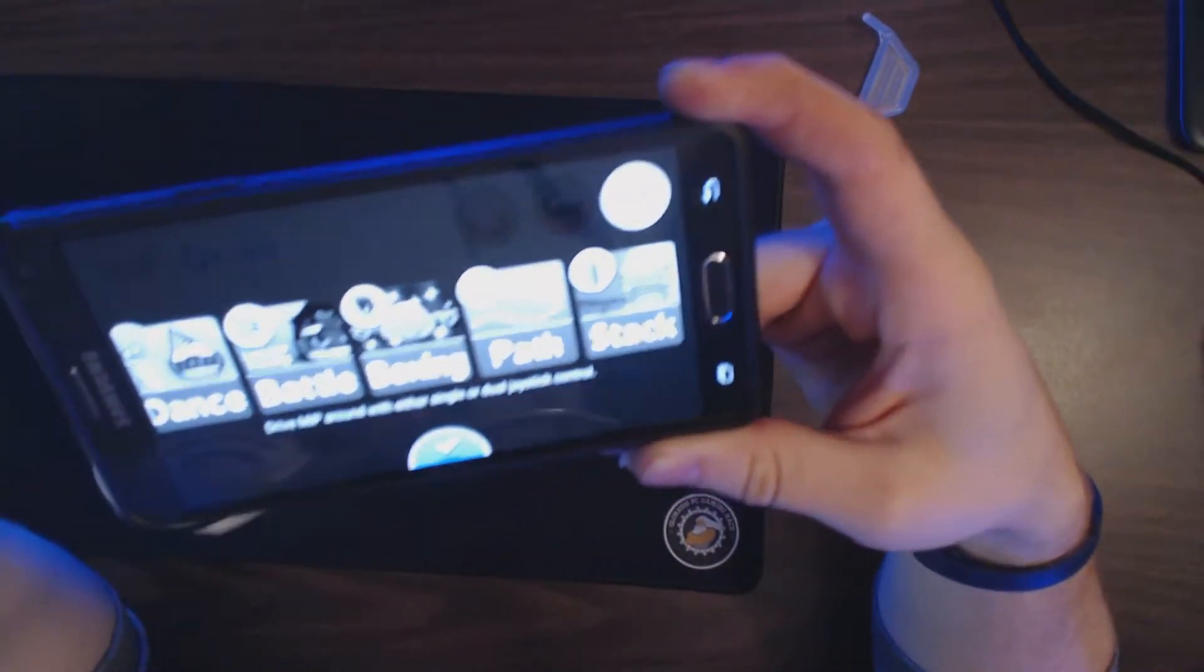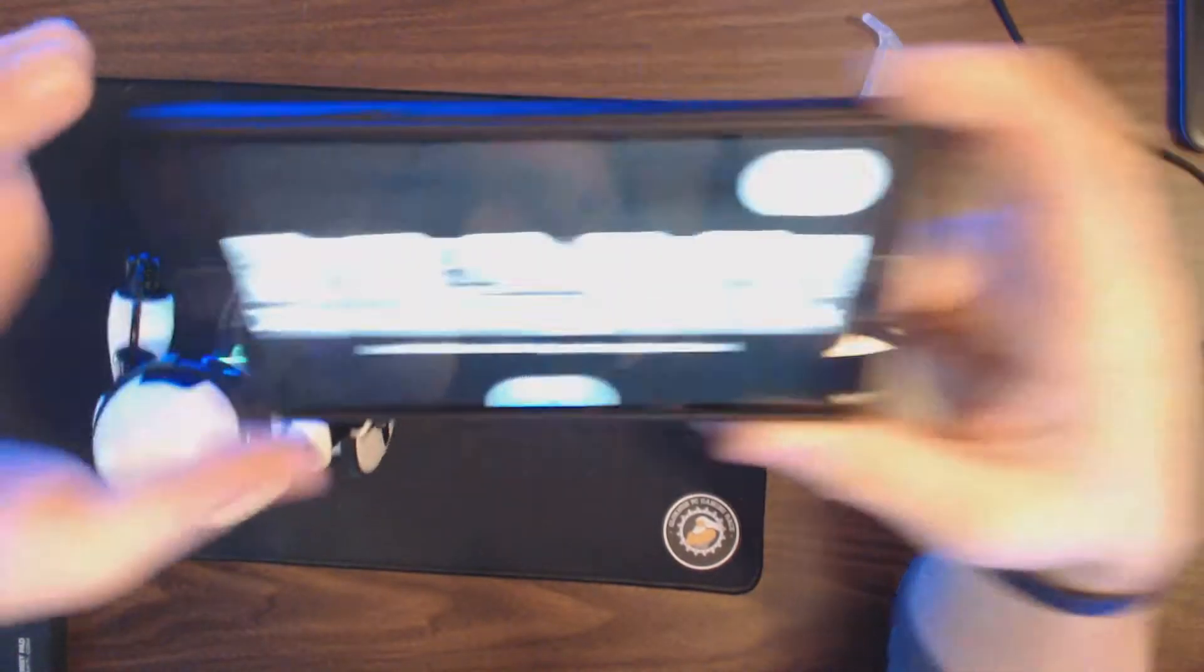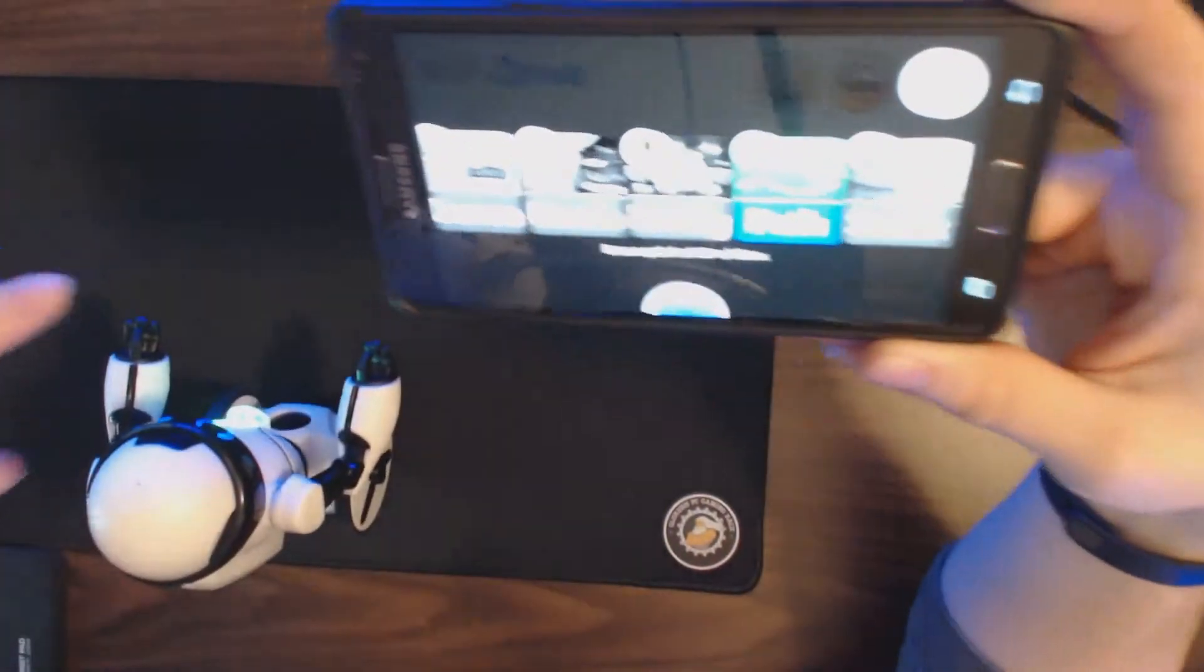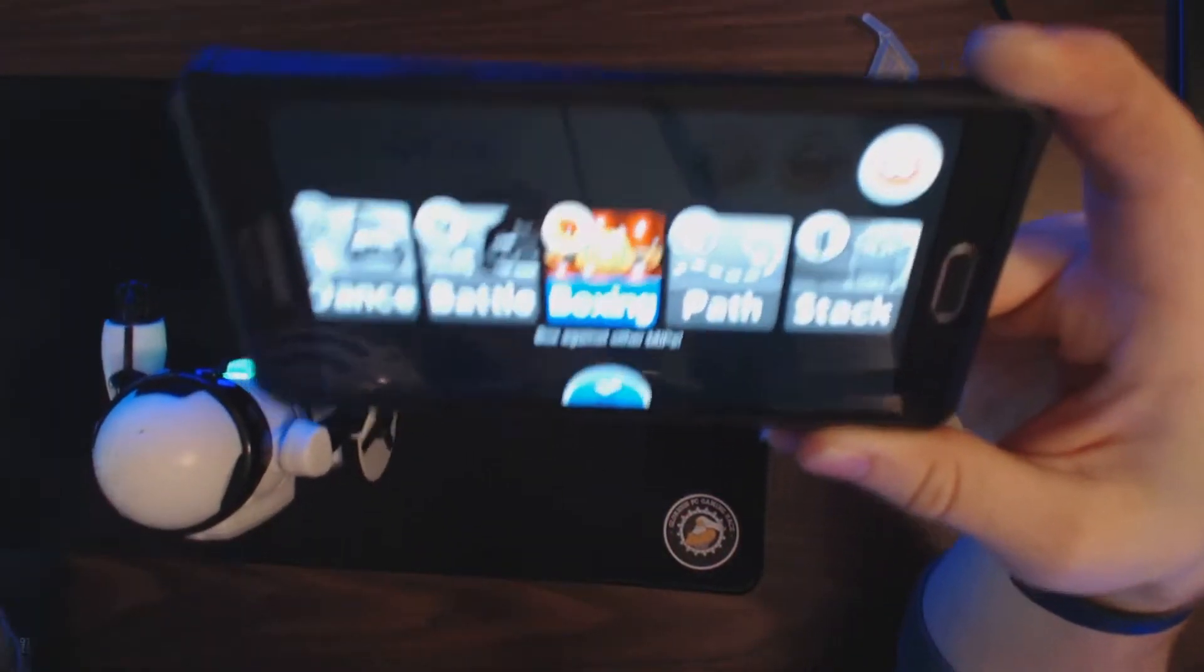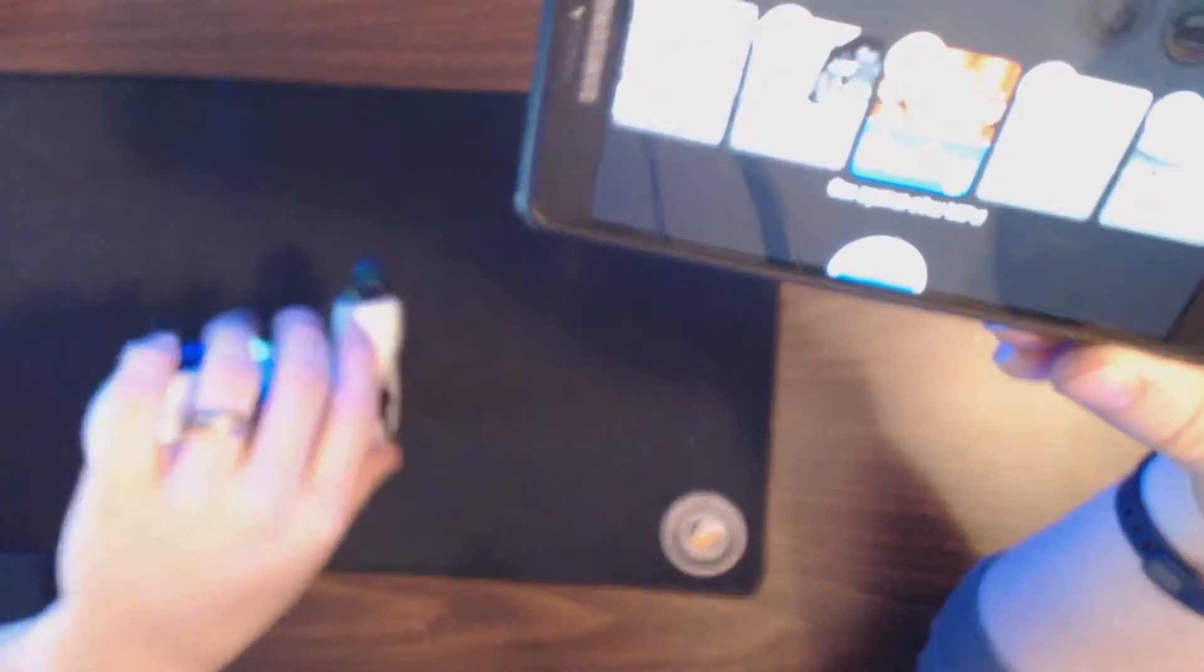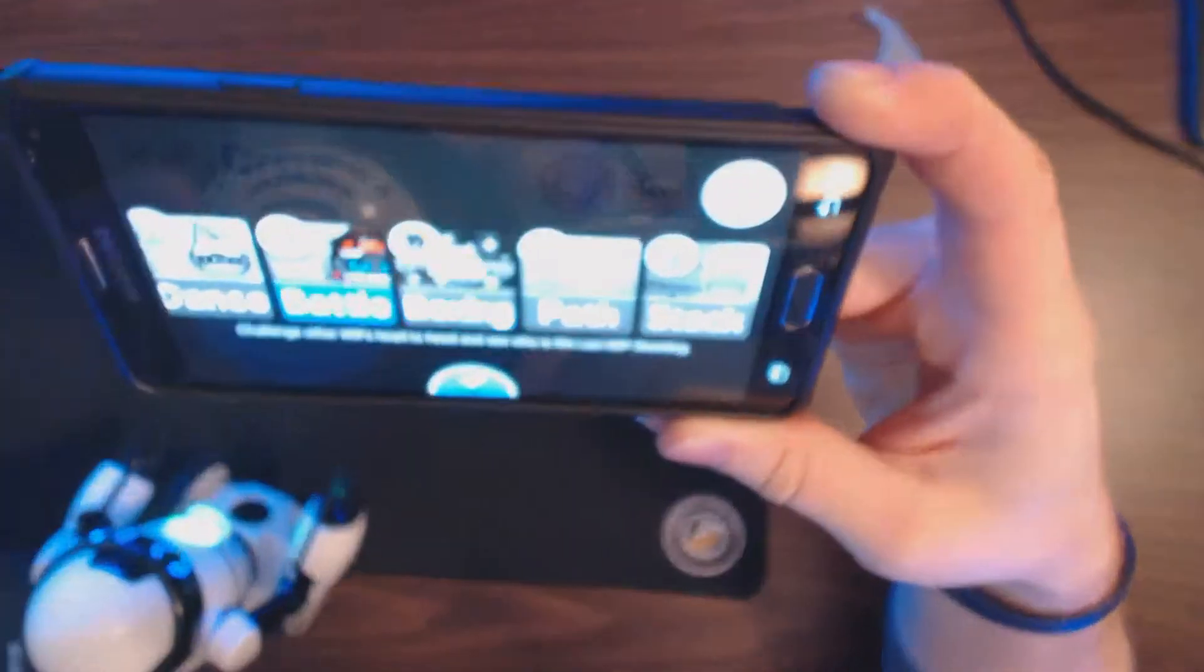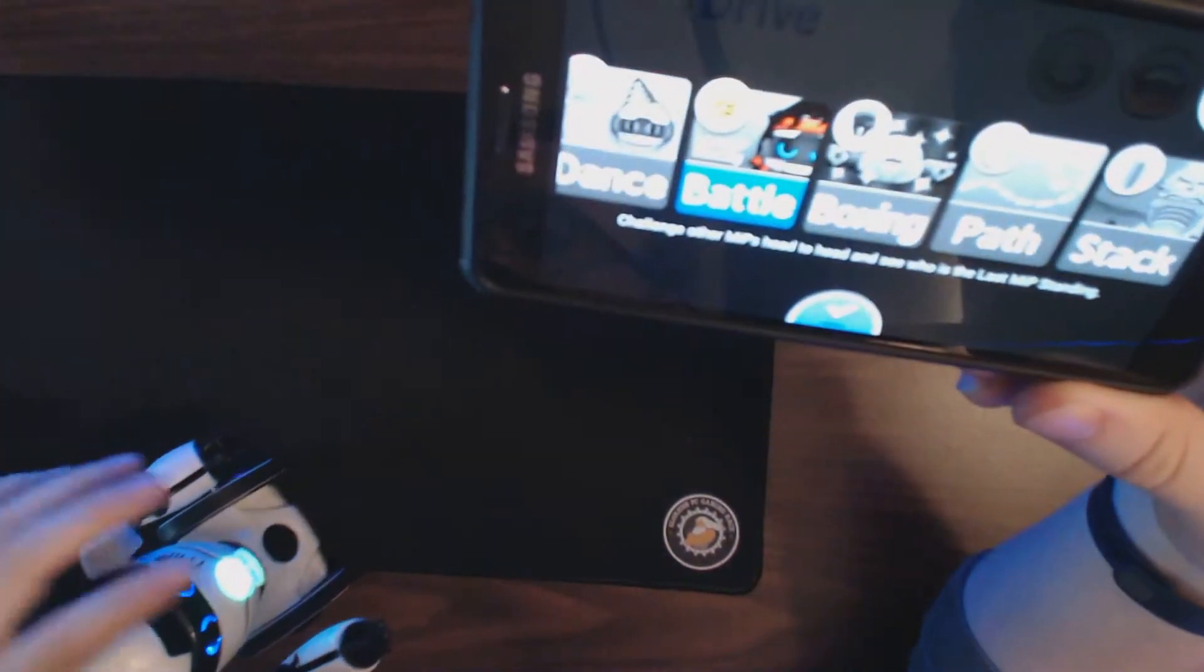Then this gets into different modes - there's drive, cans, dance, boxing, path, and stack. Stack mode is where you stack things on his little tray and he balances accordingly. Path is pretty simple - you draw a path on your phone and then MIP will follow that. Boxing - if you have more than one MIP, you get a whole bunch of these for your kids, they'll fight each other with these poseable arms. You can have them sort of fight each other. Battle is the same thing - you can challenge other MIPs head to head and see who is the last MIP standing.